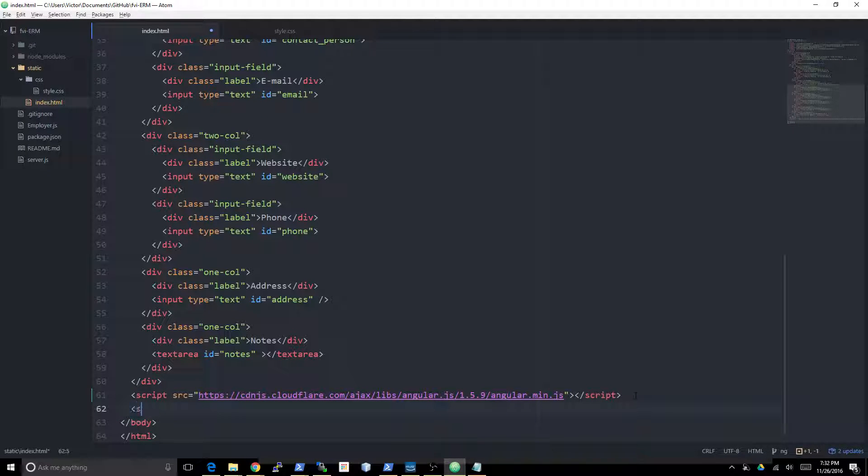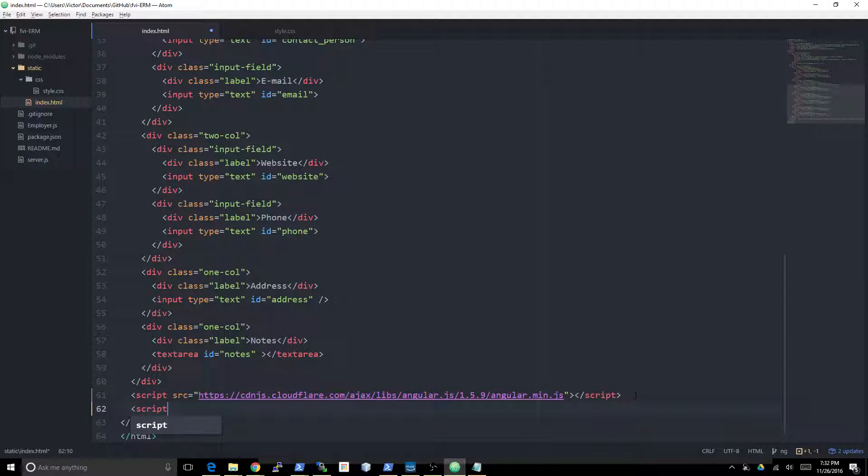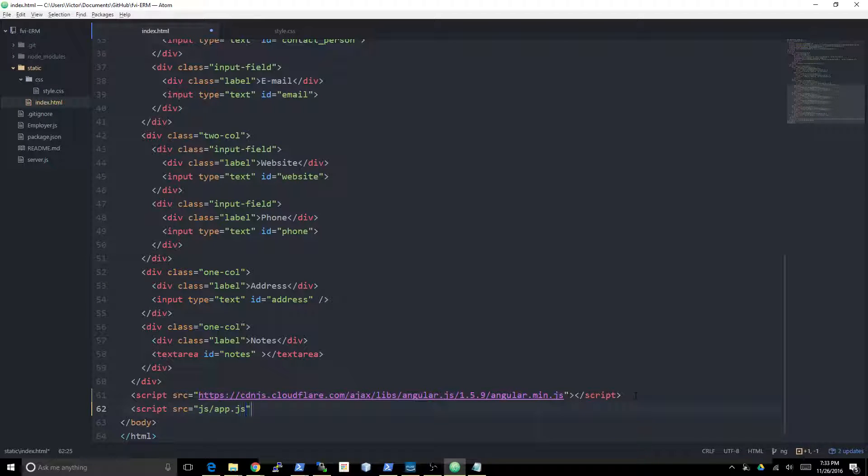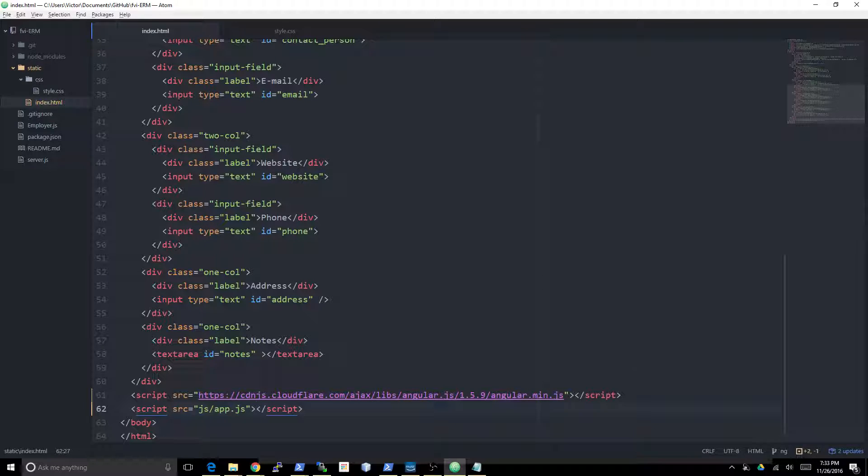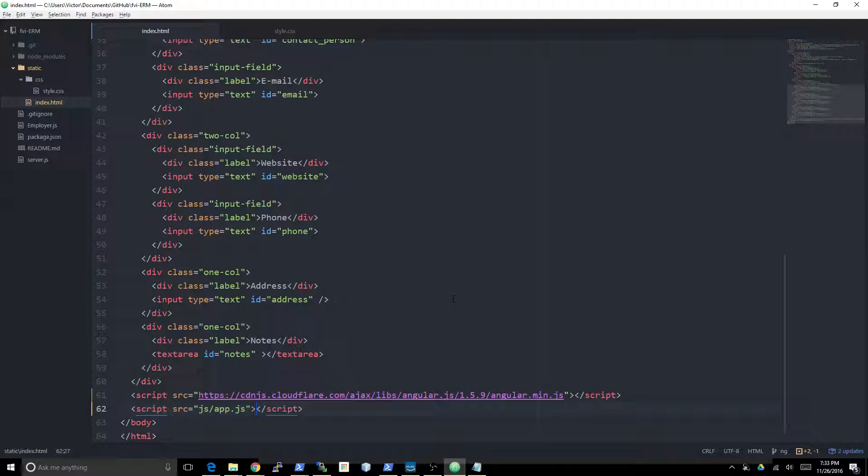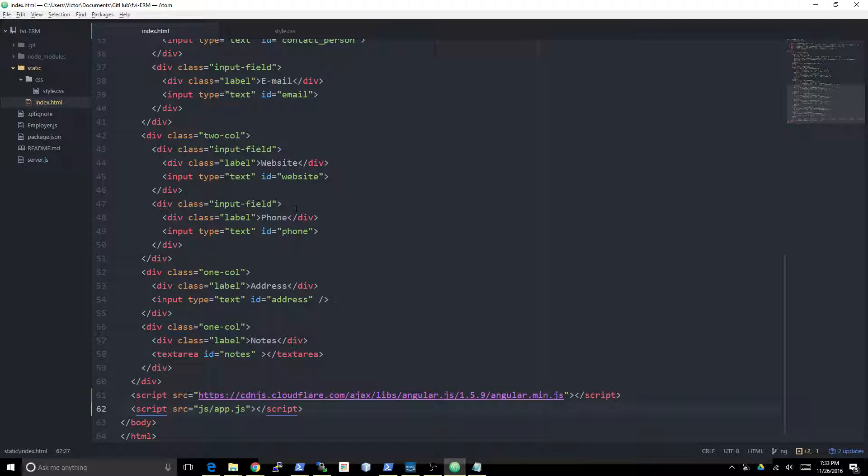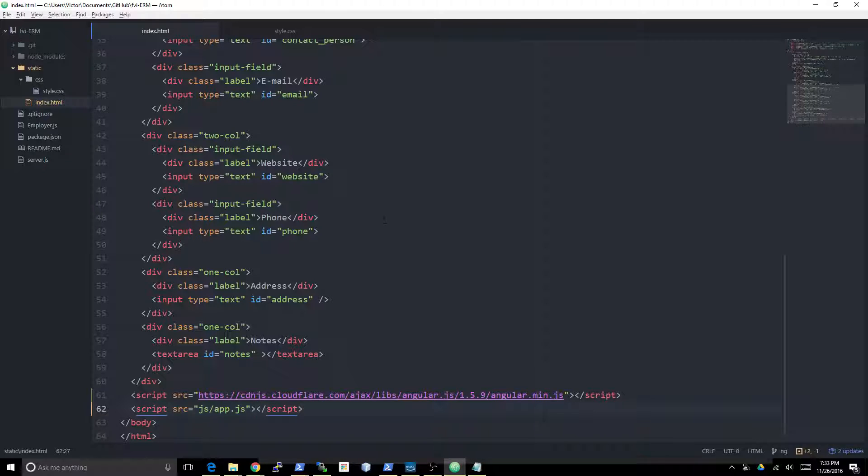For those of you who don't know, what Angular allows us to do is basically create a binding between an object in memory and what's displayed on the screen. That's going to become really evident, but in essence what it allows you to do is not have to actually worry about...